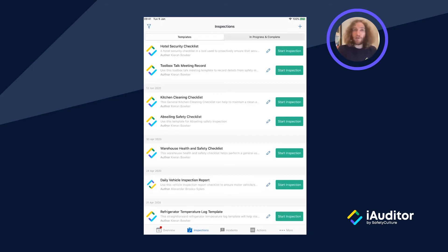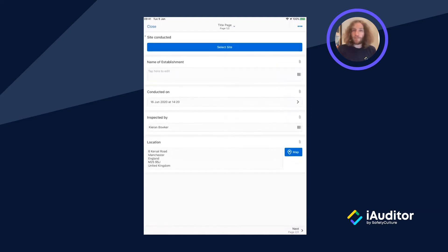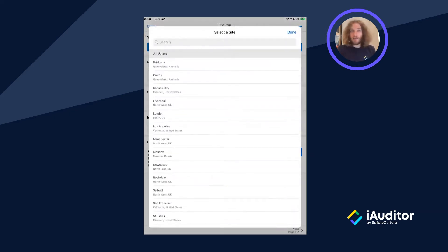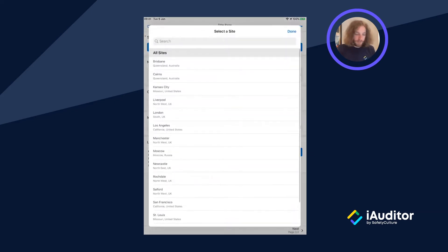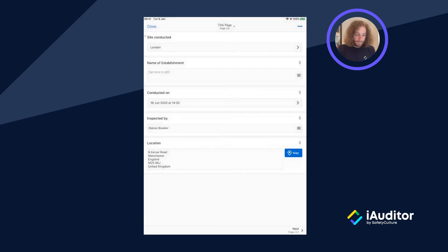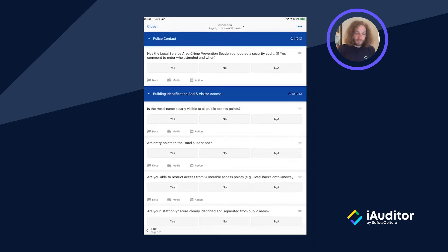You can see at the very top of the screen we have already downloaded the hotel security checklist. I can tap on start inspection, choose the hotel that I'm working at today, and then I can go into the main check.